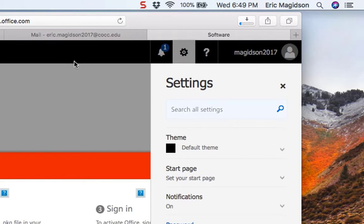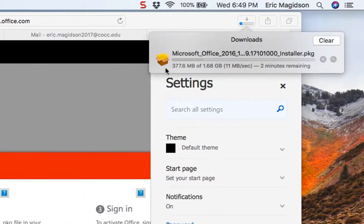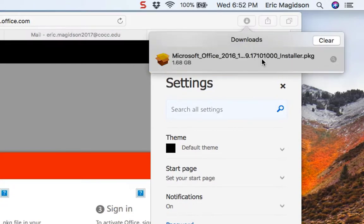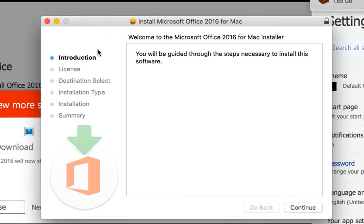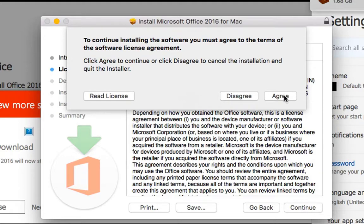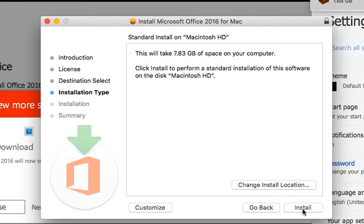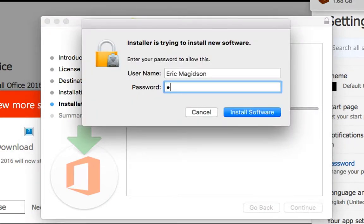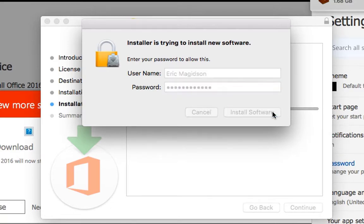I'll go ahead and pause while it does that. As you can see up here, it's progressing nicely. Once it's downloaded, we'll go ahead and install the package. As you can see, it's all done, so I'll just go ahead and click on the package here. It will begin the install of Microsoft Office for Mac. I'll accept the End User License Agreement, agree to that, let it install in the default place, and enter my password for installing software.